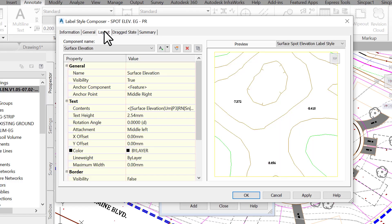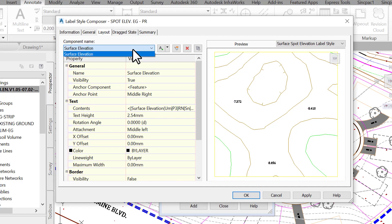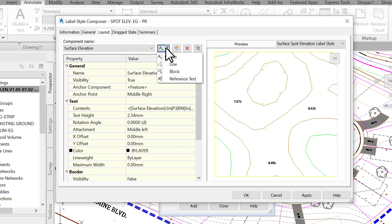The Layout tab is where most of the label creation action takes place. This is where we create the label components and control the visibility. The components already created are displayed in the component name box. We can create new components, such as text, lines, blocks, etc., by clicking on the A plus symbol to the right.